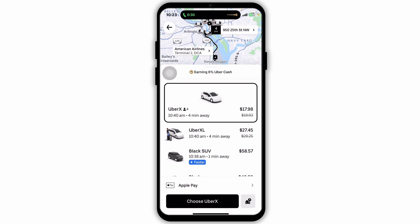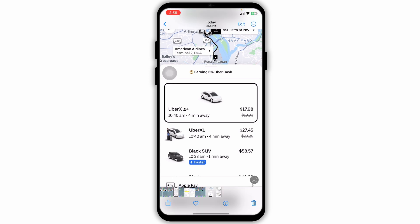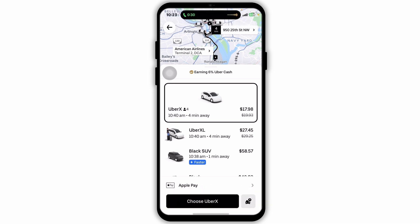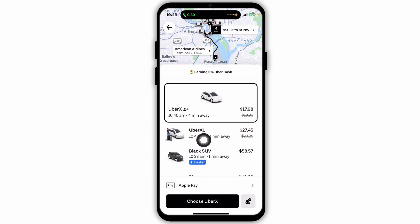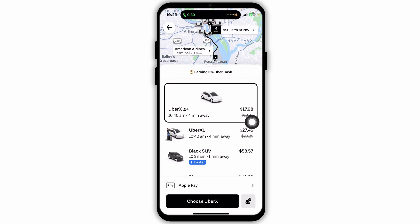Uber will now show you several car options, each fitting a different number of people and having different price tags. UberX is the most affordable, Uber Black offers a premium experience, and Uber XL is perfect for larger groups. Next, choose your desired car and tap on the confirm button at the bottom of the screen.